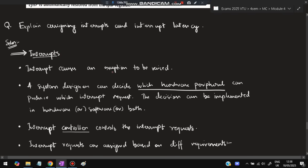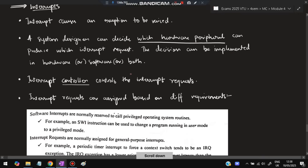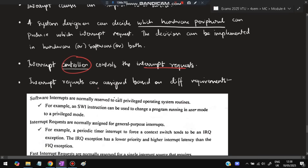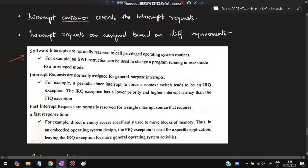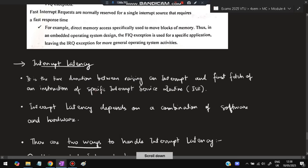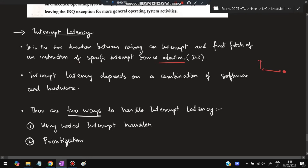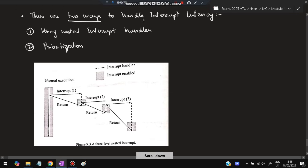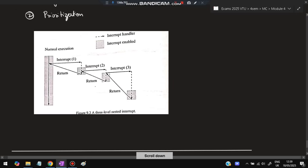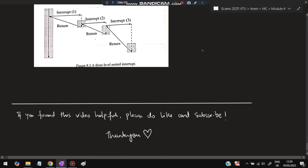The next question is assigning interrupts and interrupt latency. An interrupt causes an exception to be raised. A system designer can decide which hardware peripheral produces which interrupt request. This decision can be implemented in hardware, software, or both. An interrupt controller controls multiple incoming interrupt requests. Software interrupts are normally reserved to call privileged operating system routines, IRQ is assigned for general-purpose interrupts, and FIQ is for high-priority ones. Interrupt latency is the time duration between raising an interrupt and the first fetch of an instruction of the specific interrupt service routine. It depends on a combination of software and hardware. Two ways to handle interrupt latency are: nested interrupt handler and prioritization.